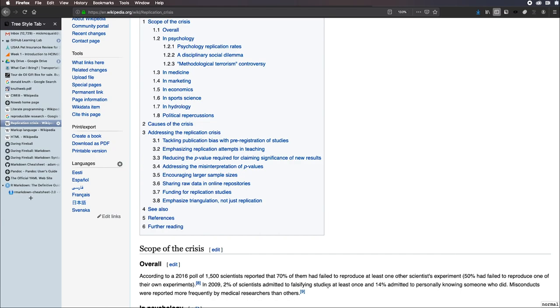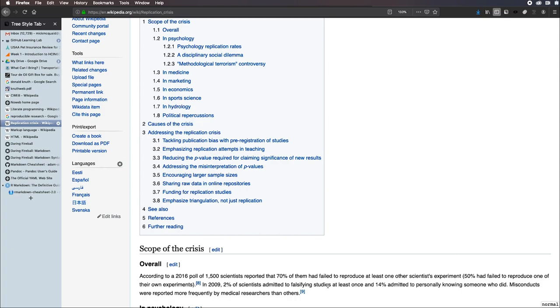One thing that people do that I find really pitiful is non-reproducible research, using non-reproducible research tools like SPSS and Microsoft Word. They run an analysis in SPSS and then cut and paste the results into Microsoft Word. And if the data changes, they have to remember to go back and rerun the analysis and do the correct cutting and pasting. On the other hand, if you use reproducible research tools like R and R Markdown, you can do the following.